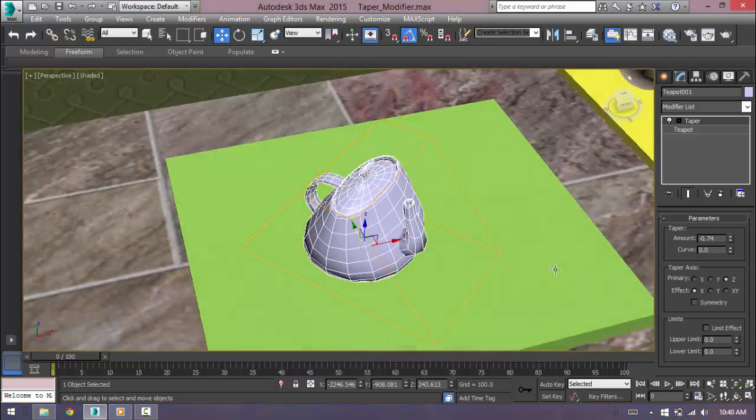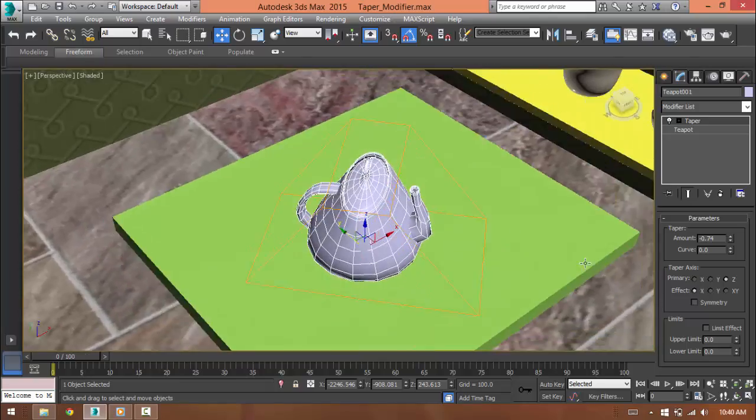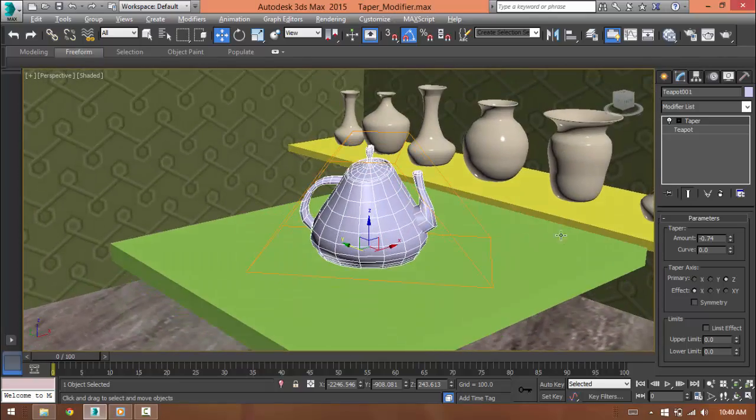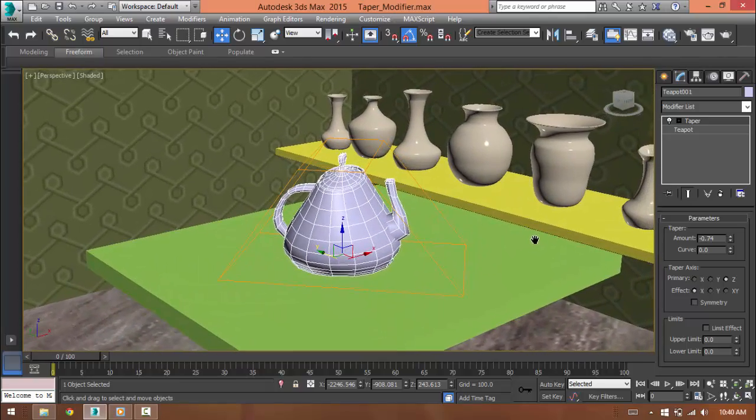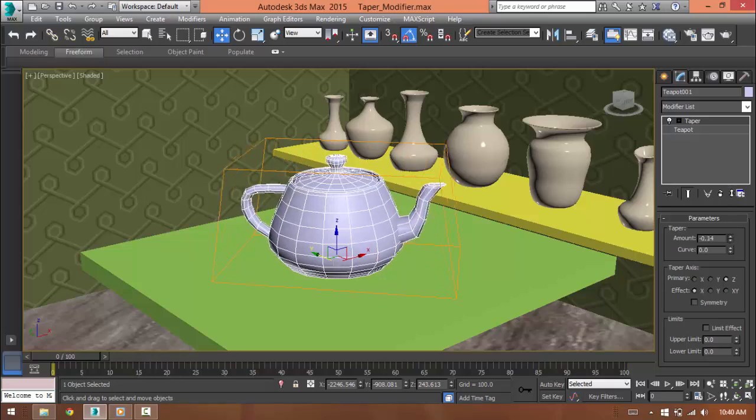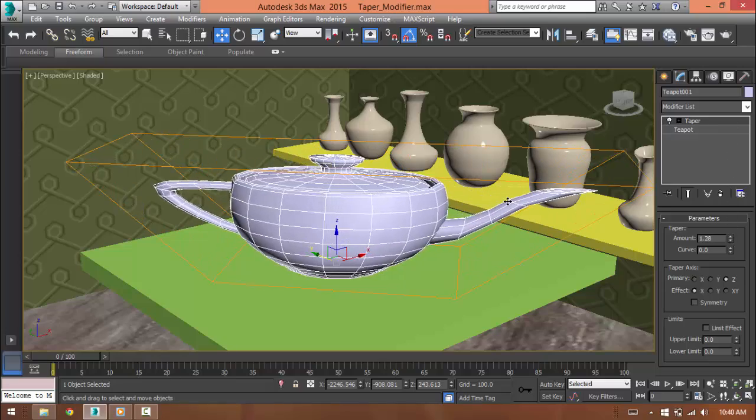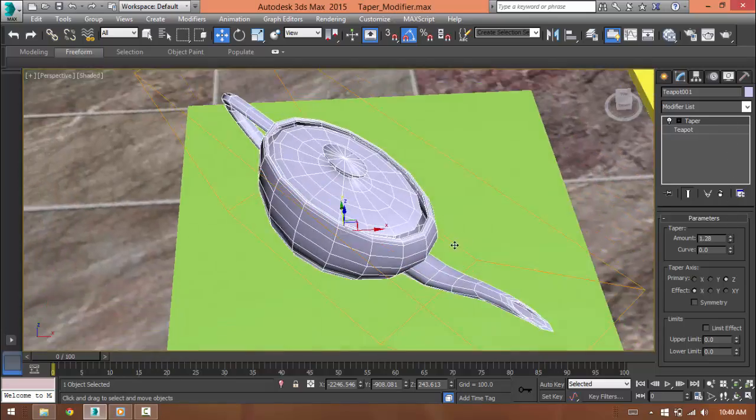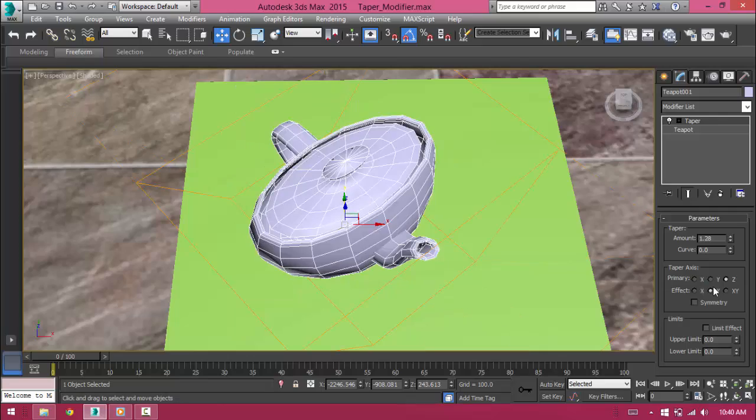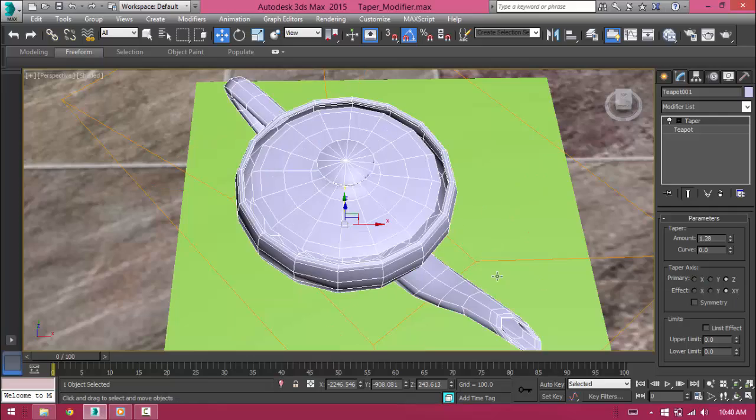And if we choose X, it will happen only in X direction. So now if you go ahead and increase the amount, it is happening only in X direction.